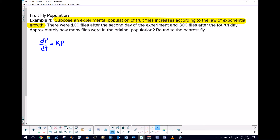If you've been solving problems like this, you might know exactly where this is headed. It's really important to get comfortable with this idea because it's going to save you a lot of time. This particular law of exponential growth just means that if you were to solve this differential equation it would produce something that looks like P equals — sometimes we like to call that Ce^(kt).